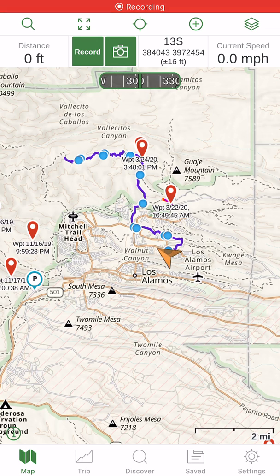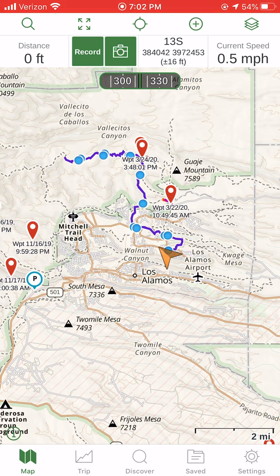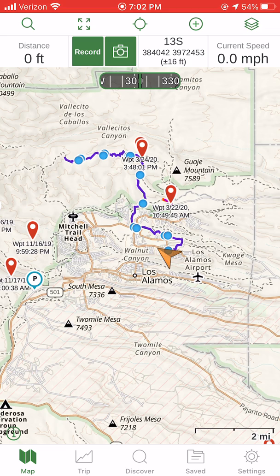This is going to be a brief tutorial for Gaia dealing with waypoints. The first thing we need to talk about is the format for your coordinates. You can see up on the top in the stats bar, I have my coordinates stated in UTM.